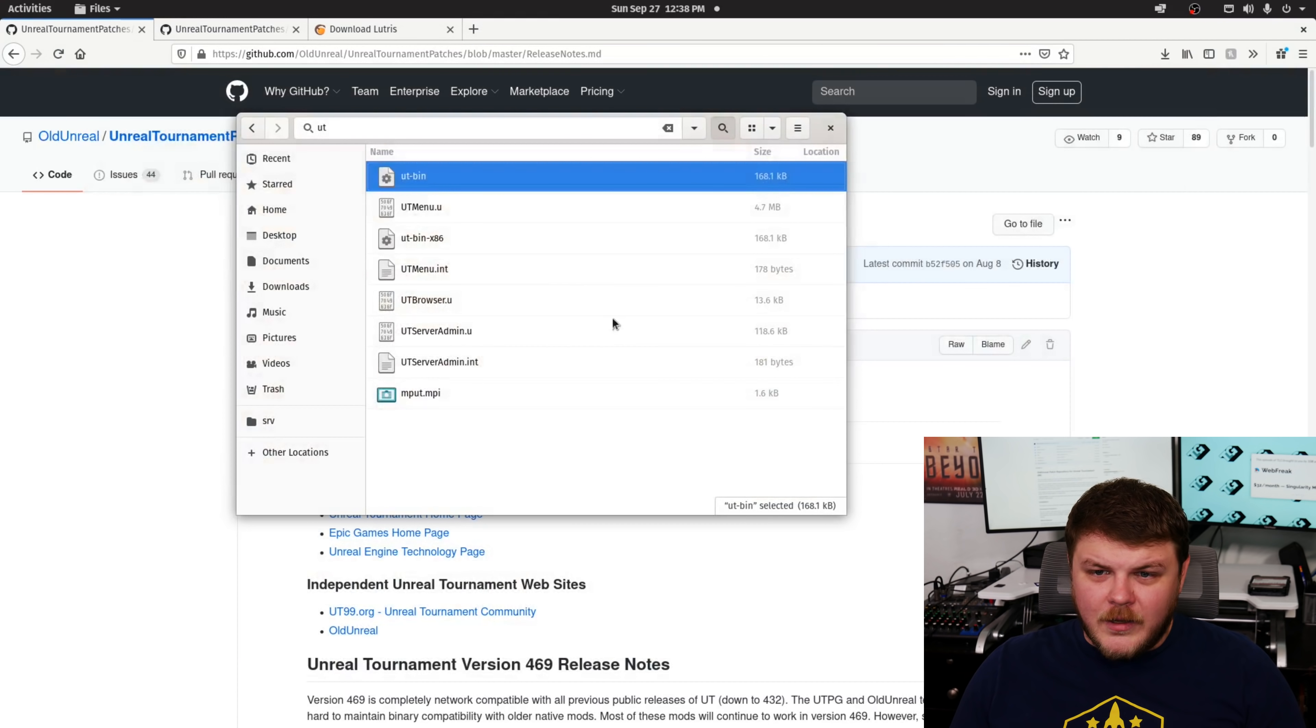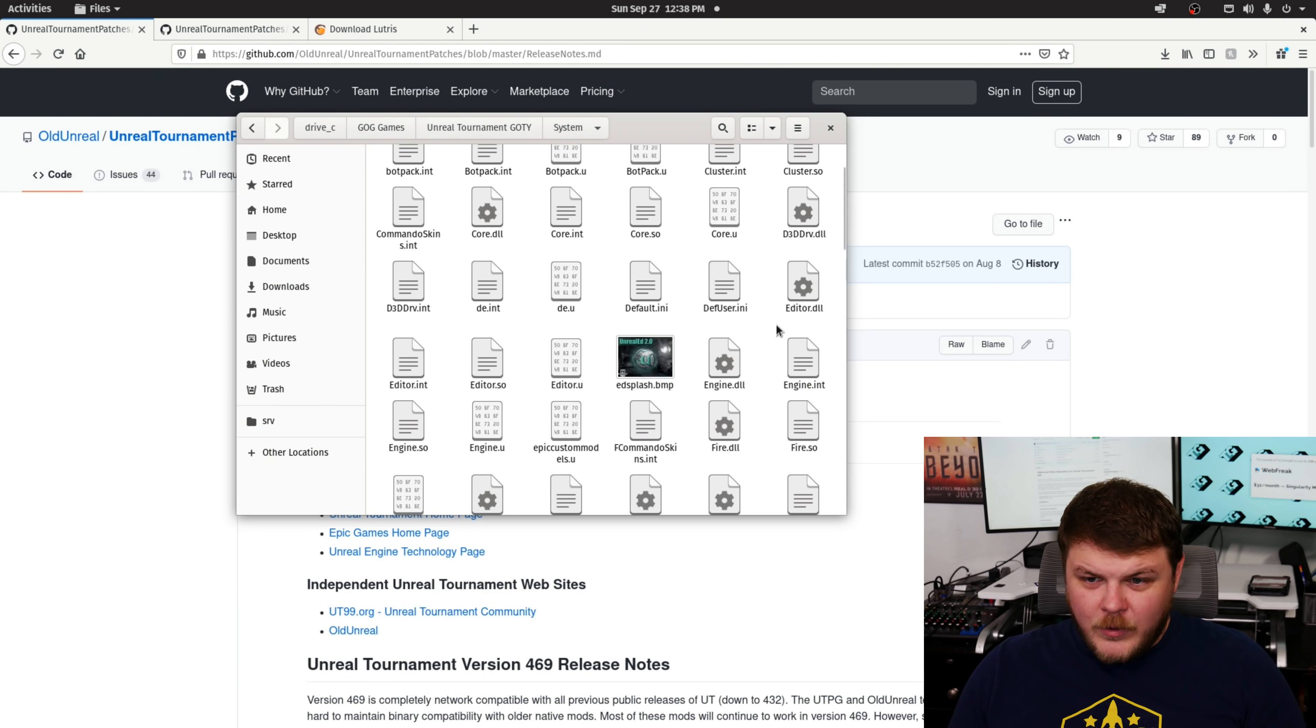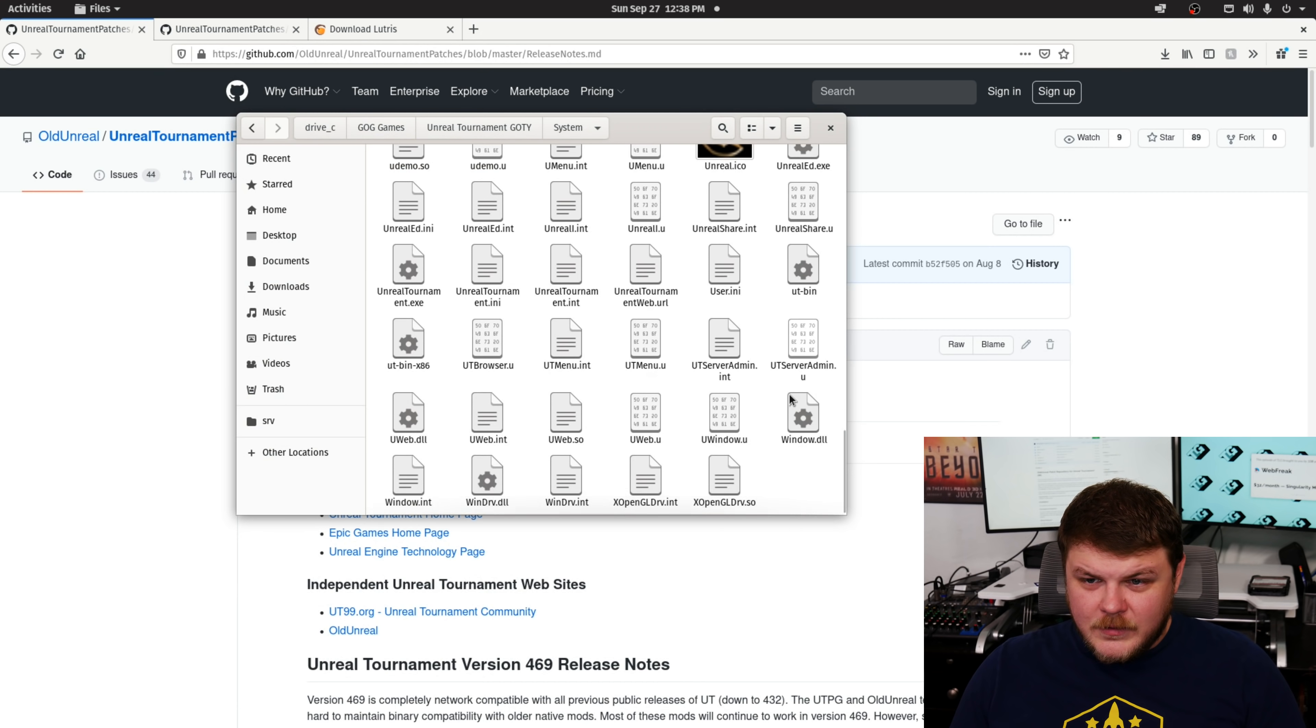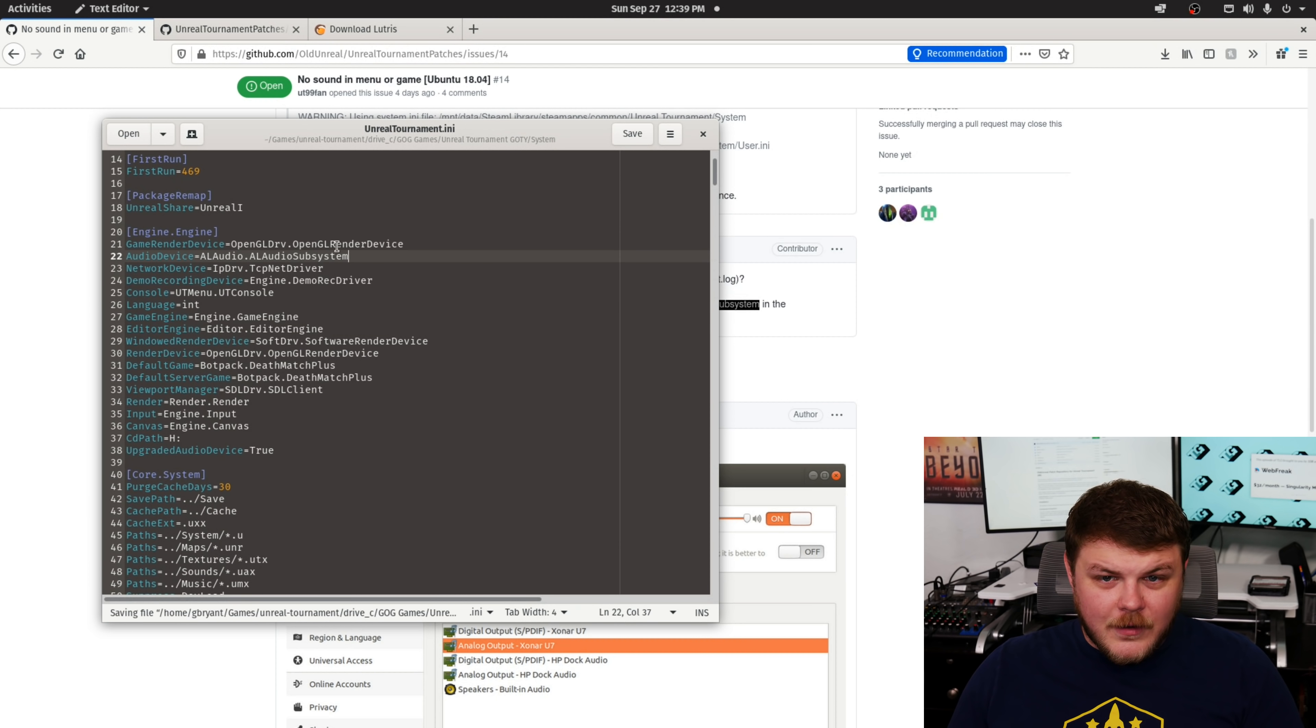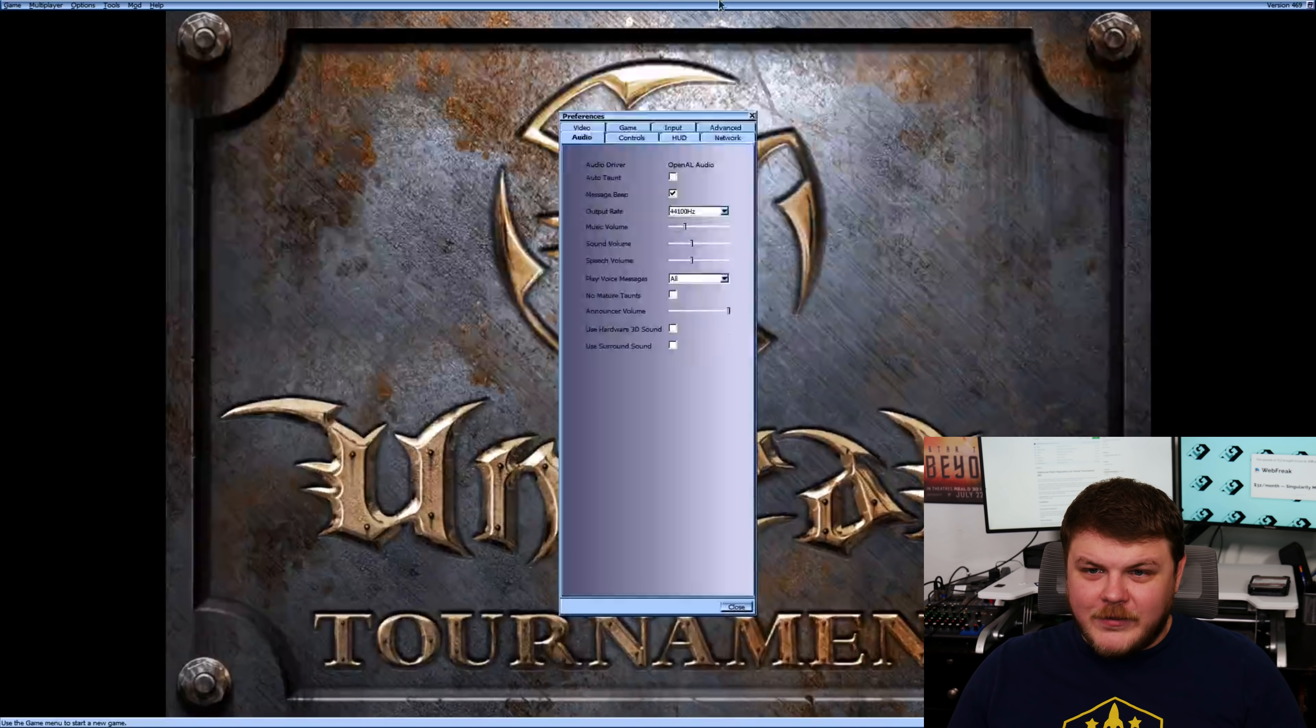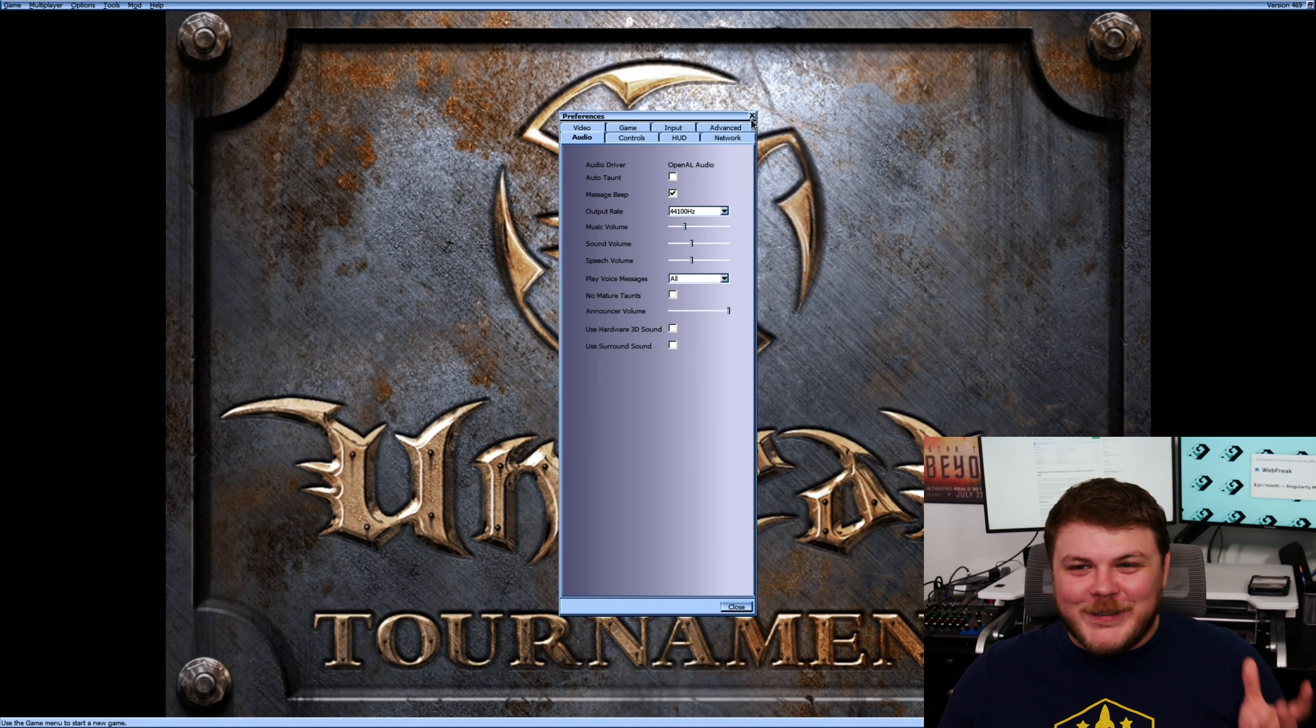So, we're not getting audio. So, the problem must be in one of the config settings. All right. So, it says, if I'm not having audio, I can try doing this. Yes. All right. Now, we can actually play some Unreal Tournament.